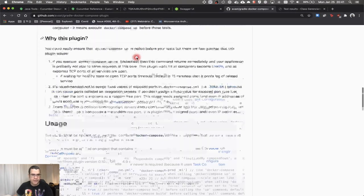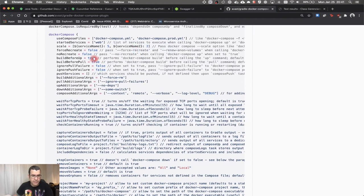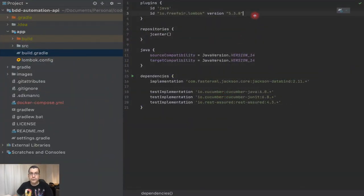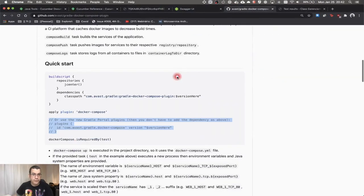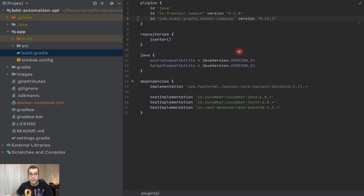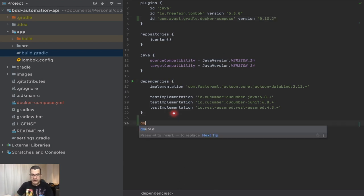So what we're going to do is use a plugin — the Gradle Docker Compose plugin. This plugin has various Docker Compose capabilities. We're going to be using the default values, but there is a lot of configuration you can do. So we're going to add the dependency, which is this one. The version is 0.13.2. That's basically what we need.